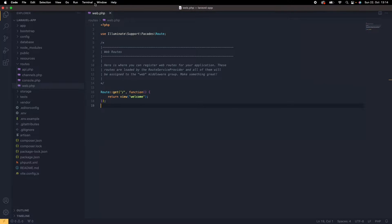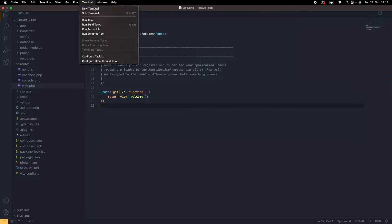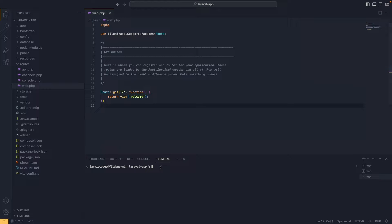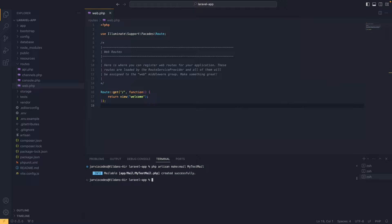To create a Laravel mailable we go to the terminal and type: php artisan make:mail followed by the name of the mailable, which for me is going to be MyTestEmail. Hit enter and we'll see that the mailable has been created successfully.